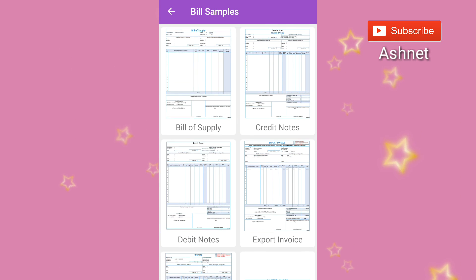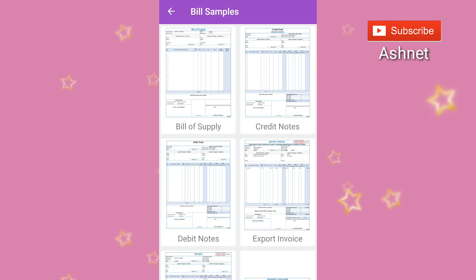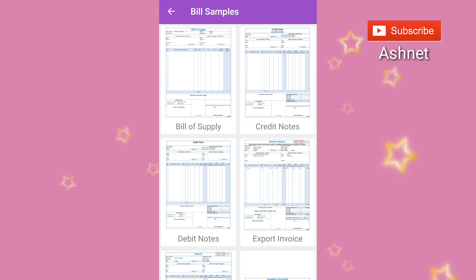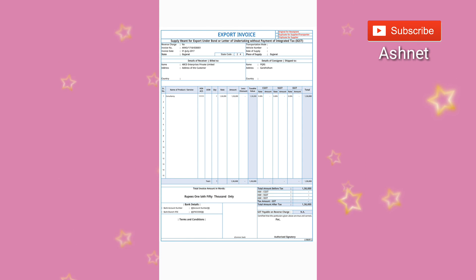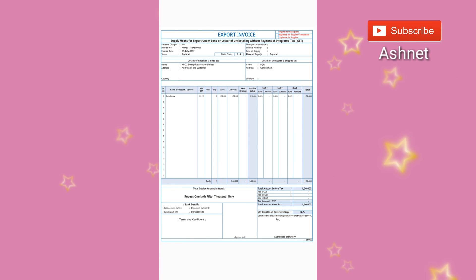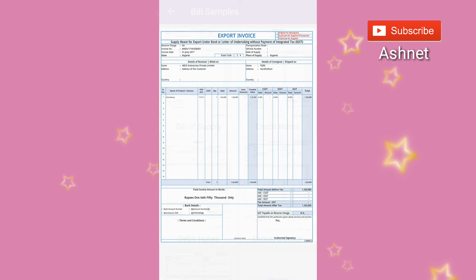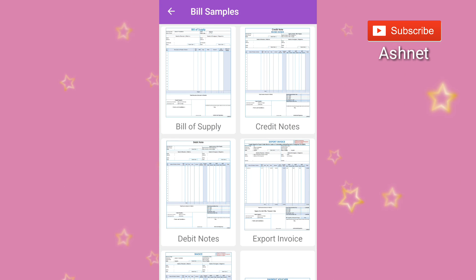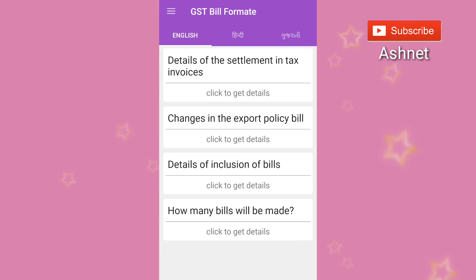This app will help you generate GST bill samples, and you can also create these samples in your organization with a simple format. So these are the two apps I am reviewing today — the first one is the GST Calculator Rate app and the second is the GST Bill Format app.